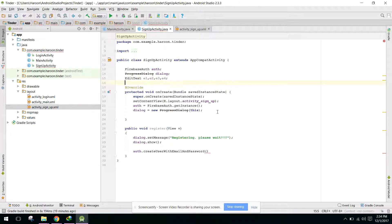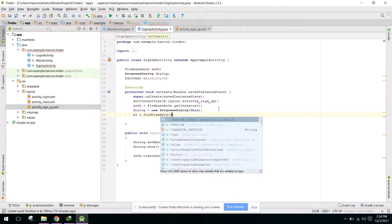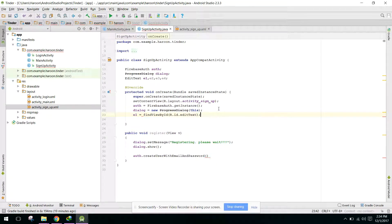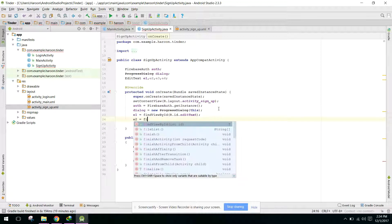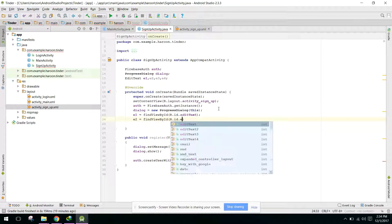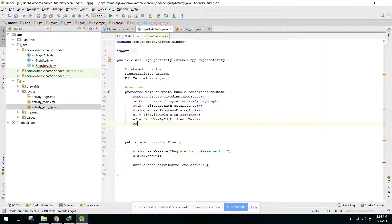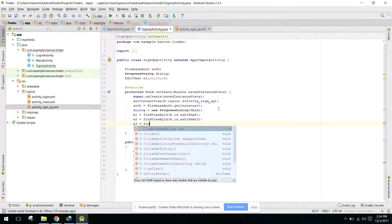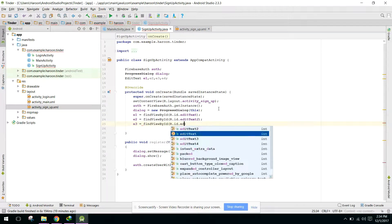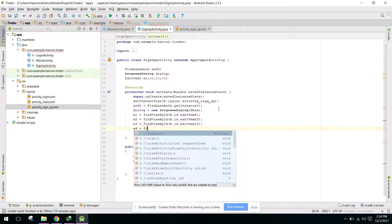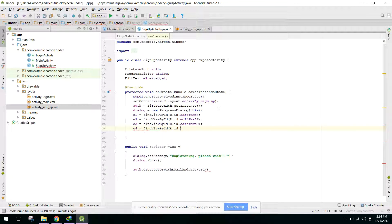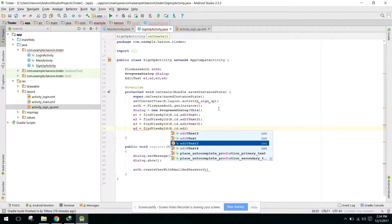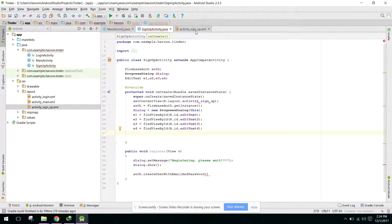So we need EditText e1, e2, e3, similarly e4.